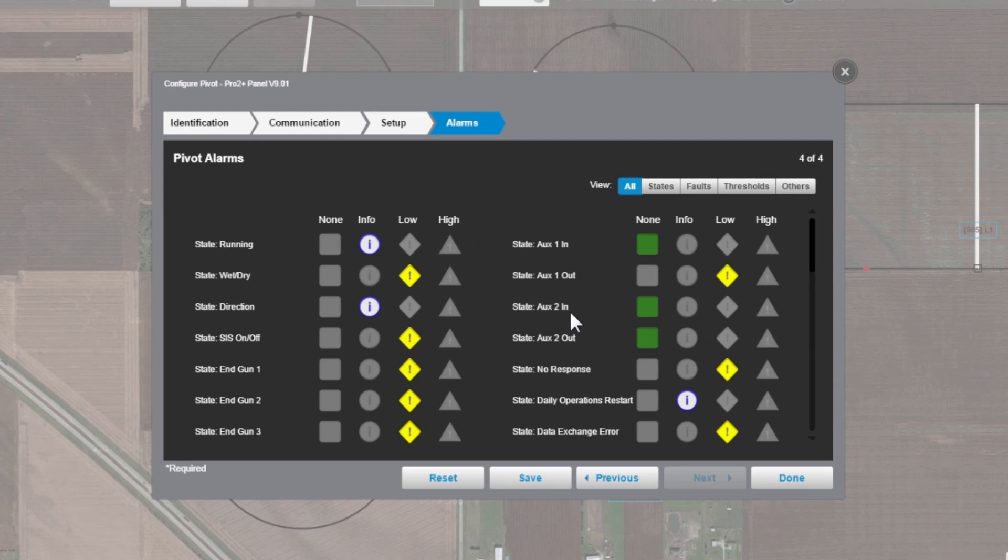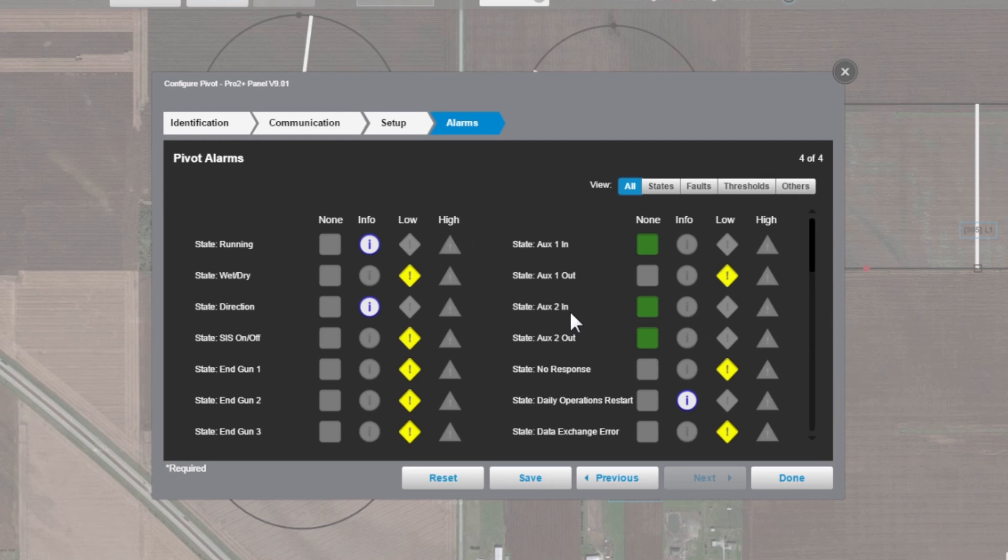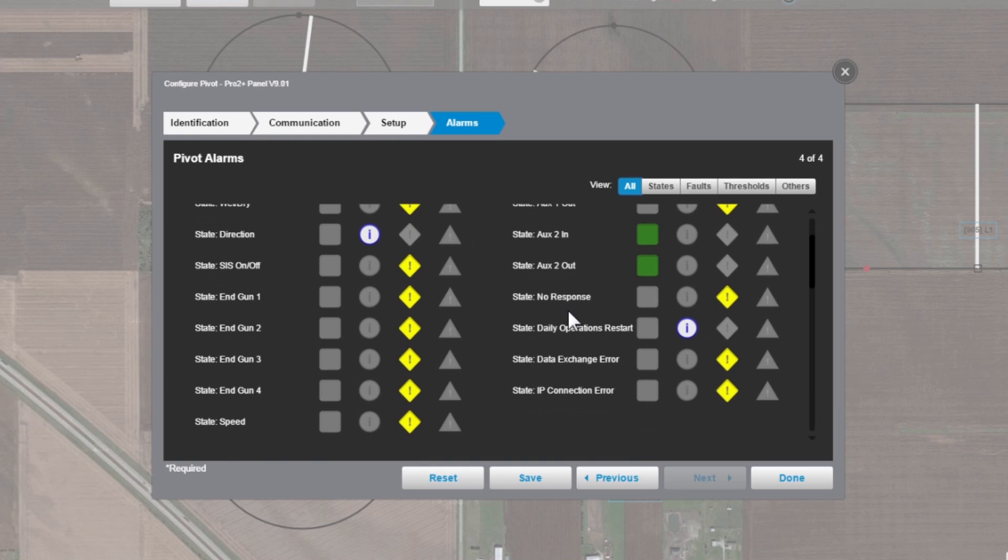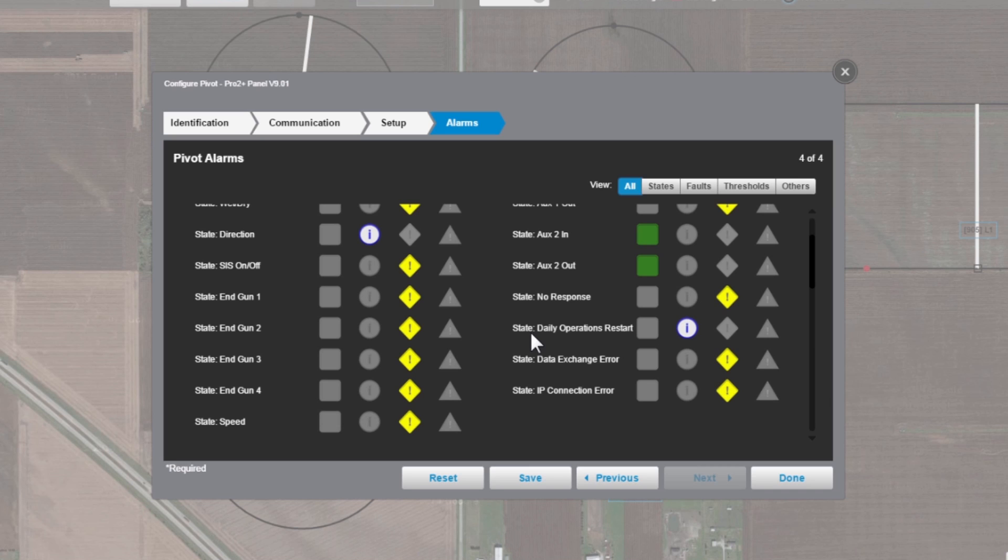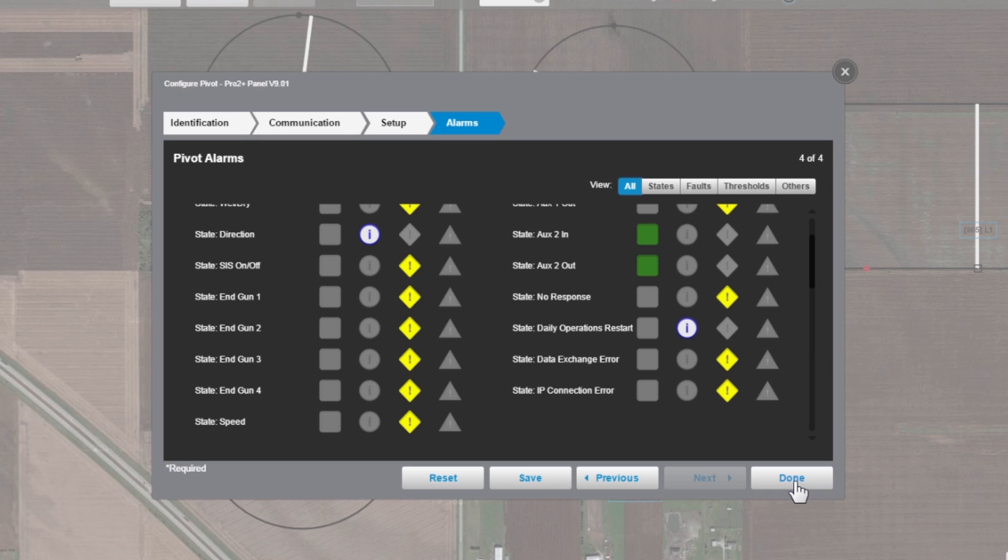That will take us to where we set up our alarms. There's some default values in here. Typically, I just advise you leave them at the default values, unless you know right now what you want to set them at, because you can always go back later and change them and adjust how those alarms are set. Once we're done with that, we'll hit done.